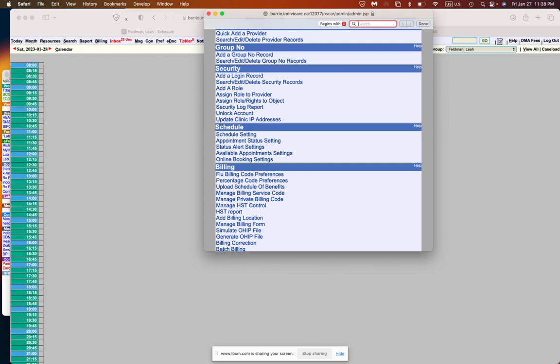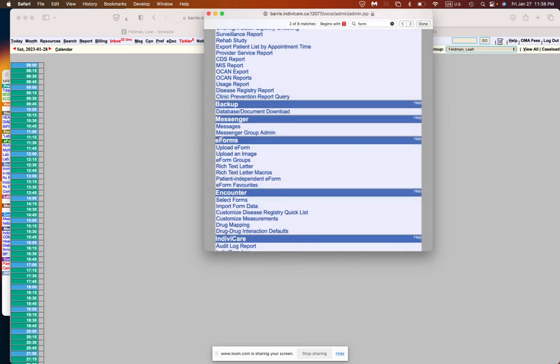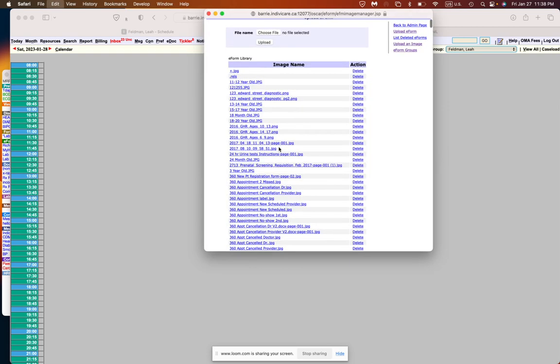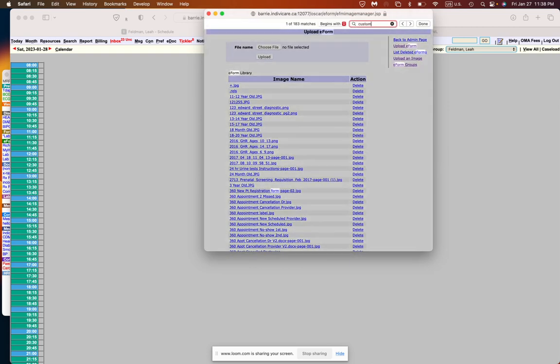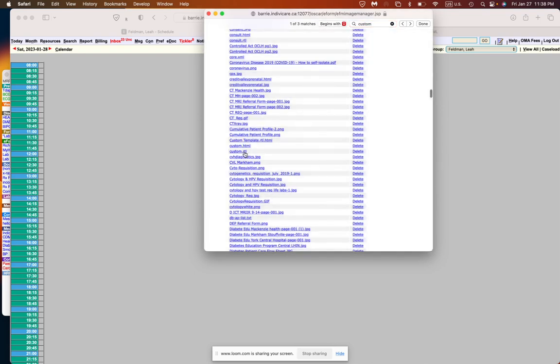The first thing is if we search forms, the templates for the rich text editor are under e-forms and they're actually under images. So under the e-forms and admin, you're going to go to upload an image. Here I just want to show you that there is this file called custom.rtl and the RTL is the extension that you need to create a template.